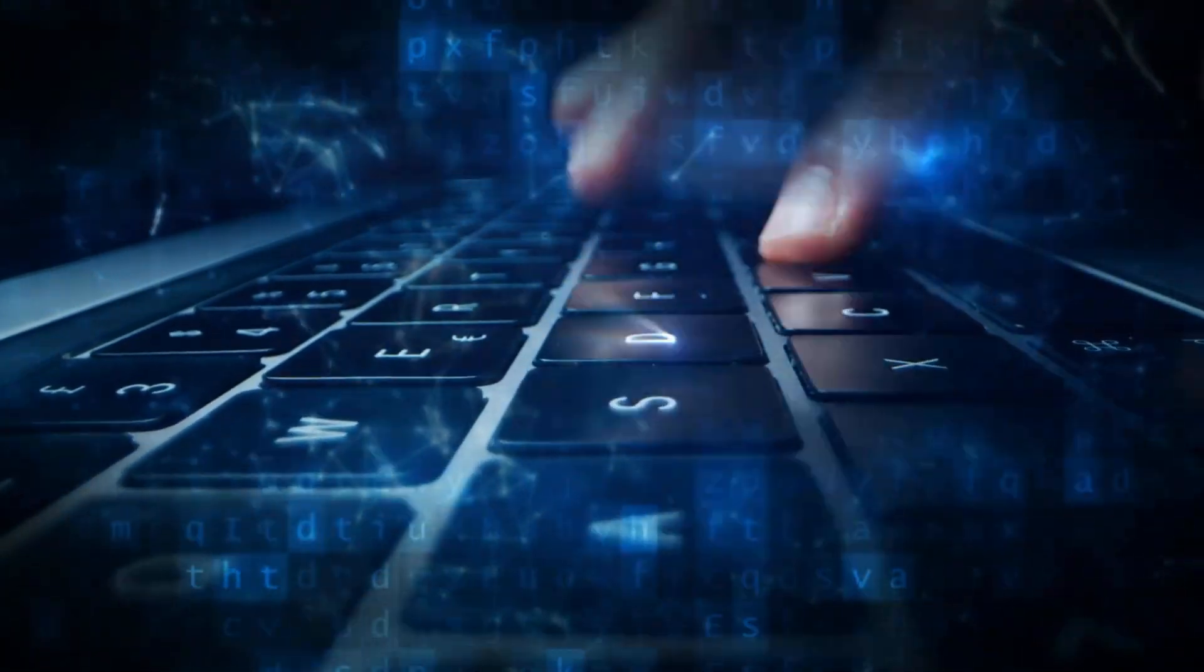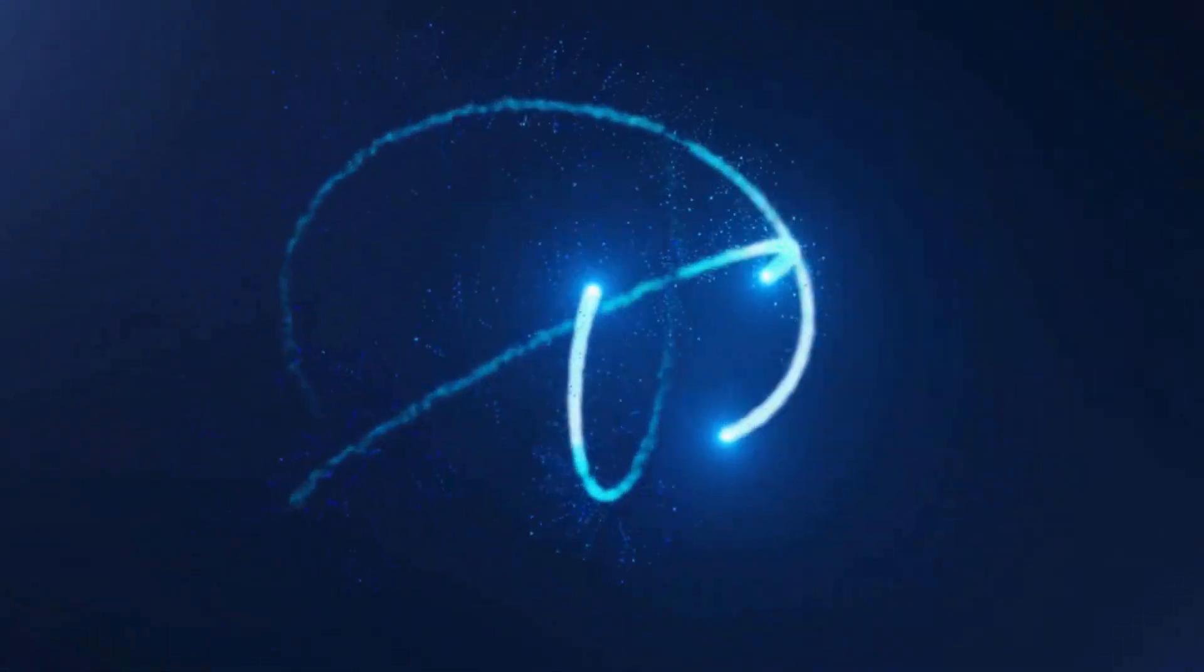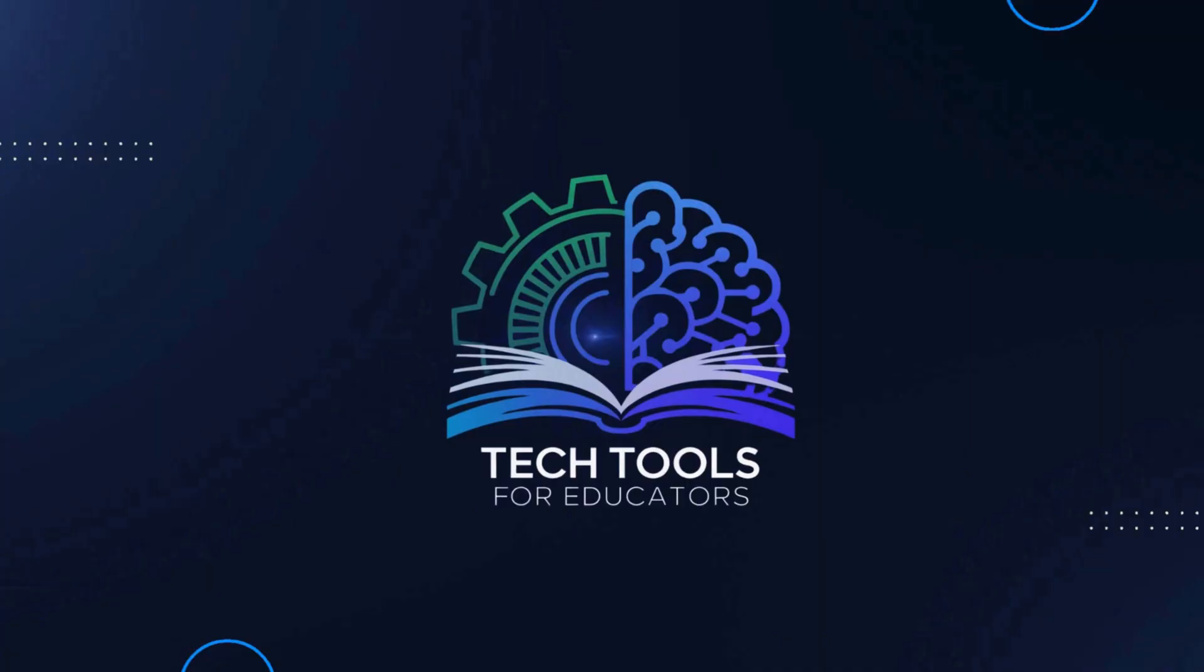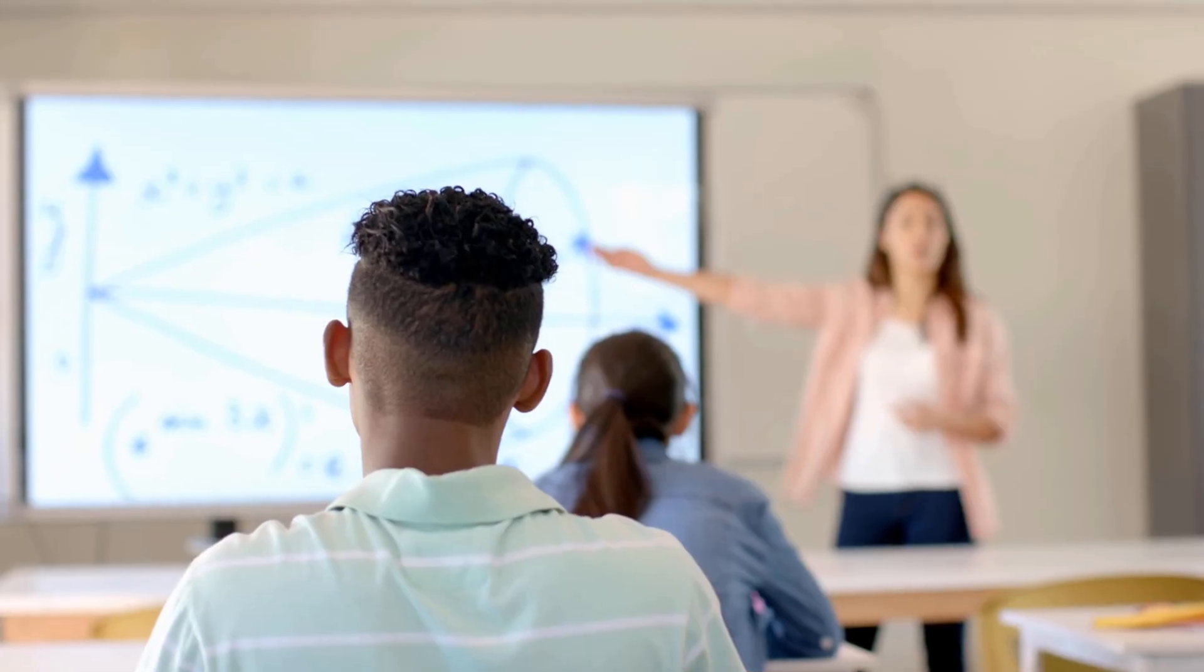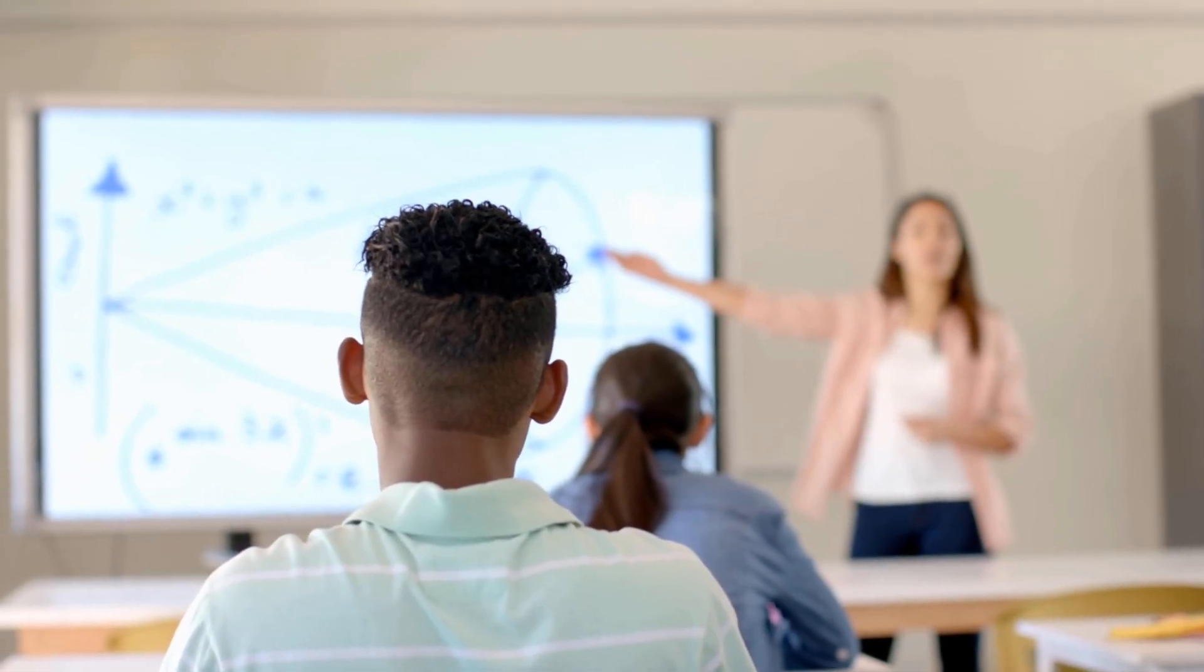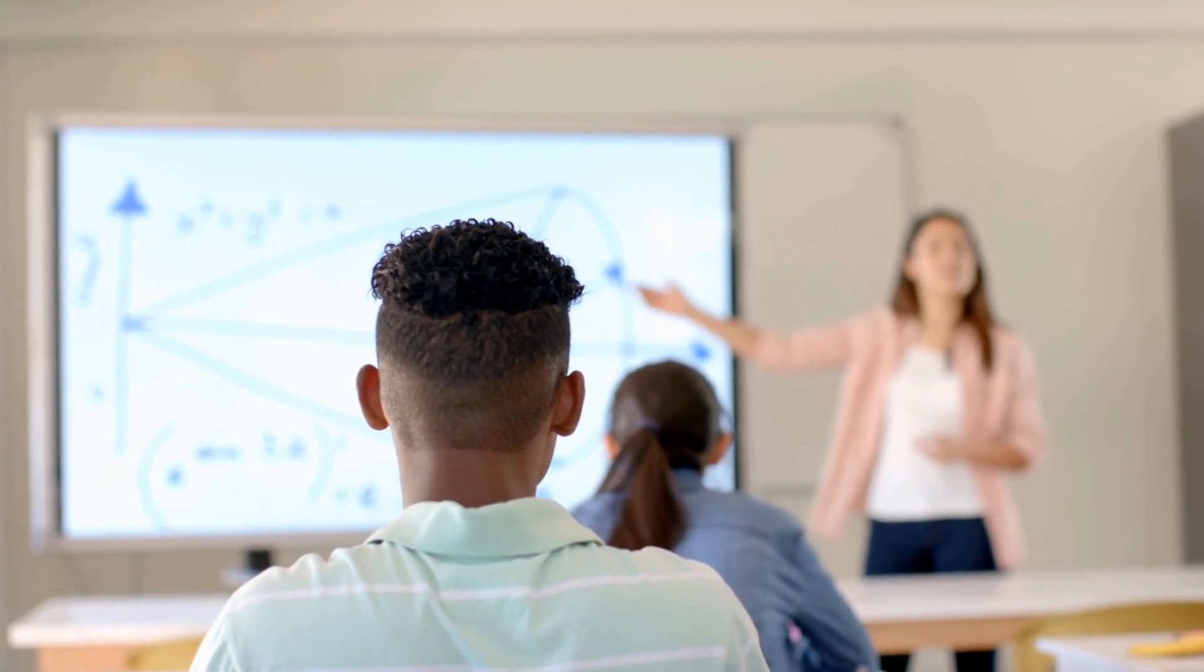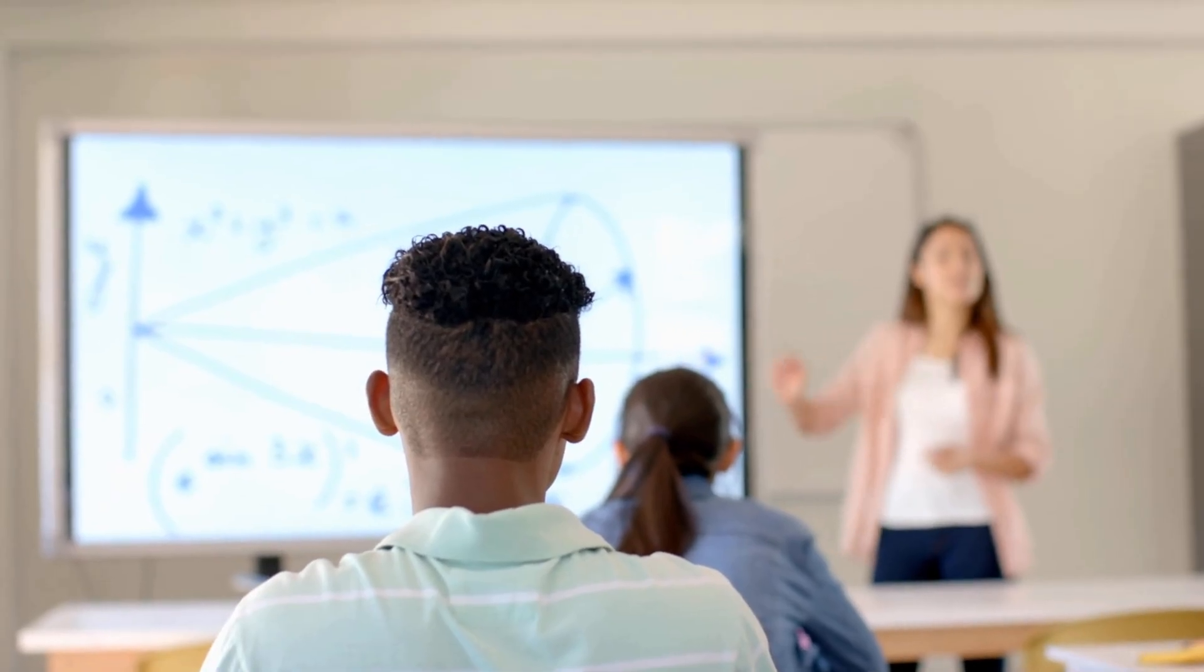Hey everyone, and welcome back to Tech Tools for Educators, the channel dedicated to making your teaching life easier and more impactful. Get ready to have your minds blown.